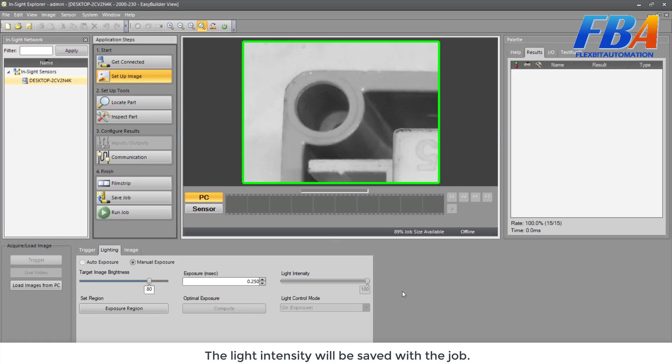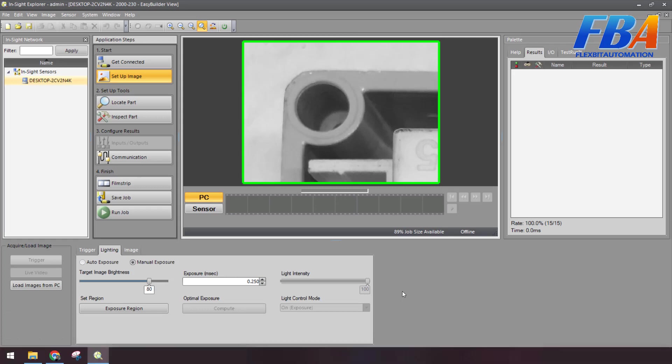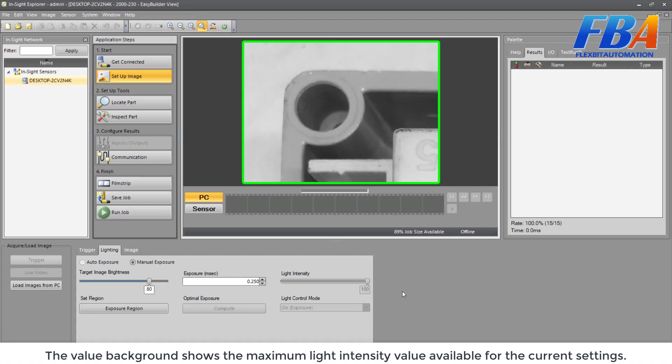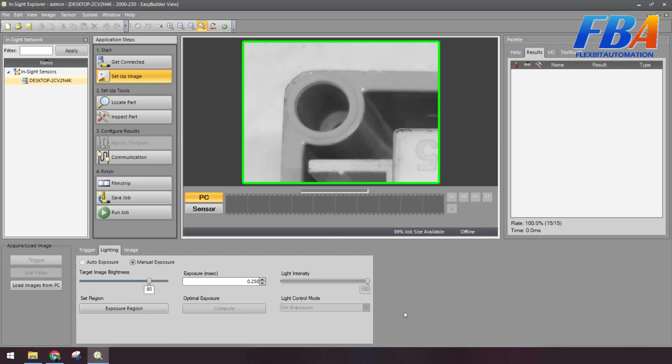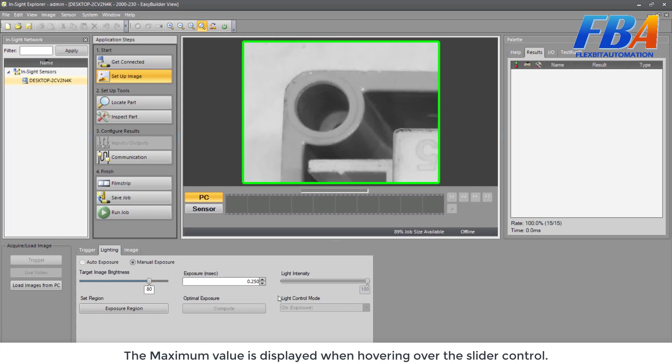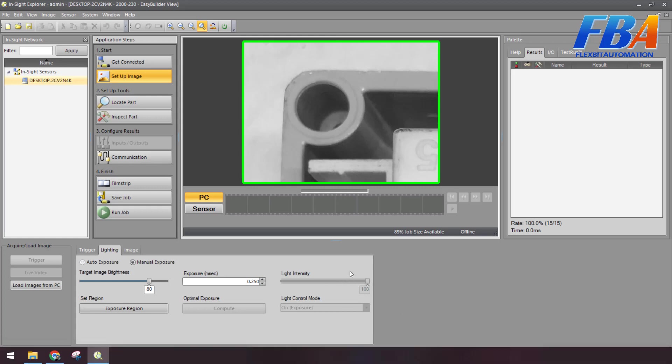The light intensity will be set with the job. The value background shows the maximum light intensity value available for the current settings. The maximum light intensity value varies depending on the other image settings such as Target Image Brightness, Exposure, Image Area Height, or Image Magnification Mode. And the maximum value is displayed when hovering over the slide control. Because now we use the emulator, so we cannot adjust this value.